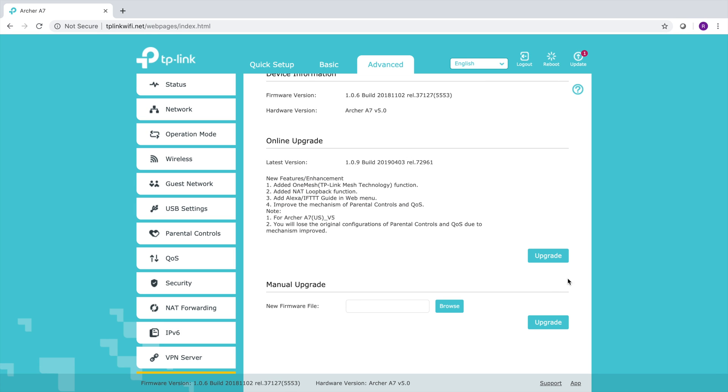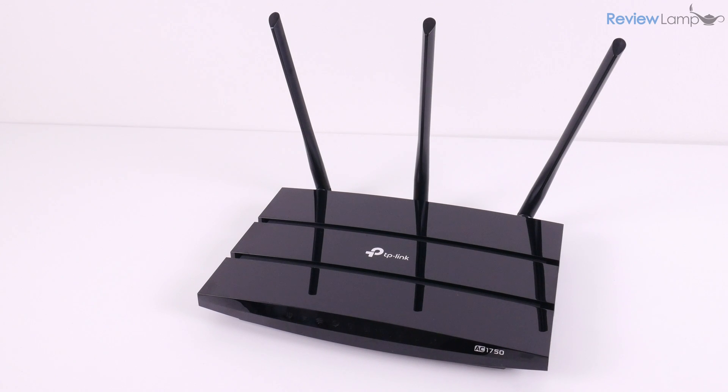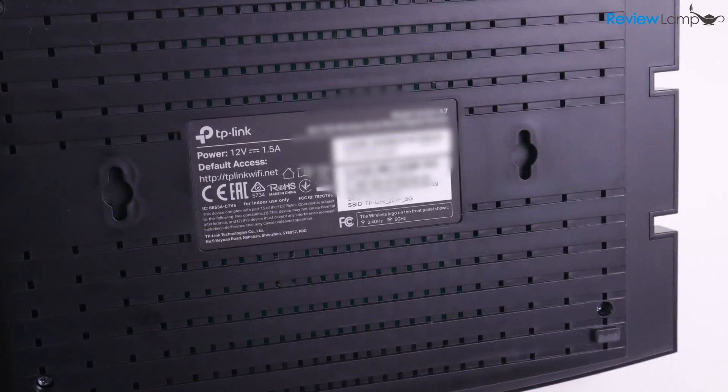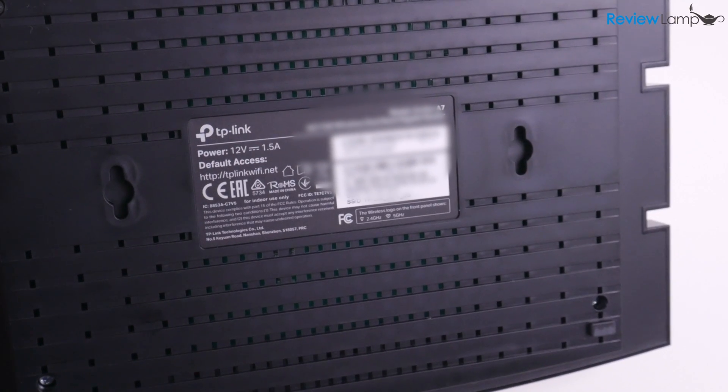At this point, you can just proceed to use the internet or you can log back in to make sure everything's okay. That completes the entire setup process. Just another tip in terms of installation, the router can be placed on a table or shelf or you could use the holes on the bottom to wall mount it.